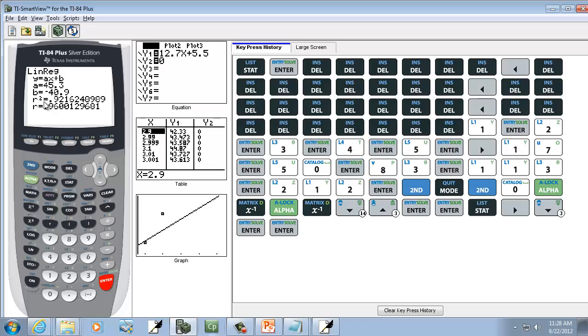Now the little r squared you see here is your coefficient of determination. So our answer to 4 decimal places would be 0.9216.